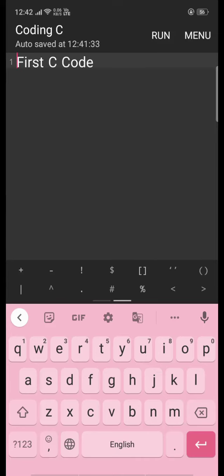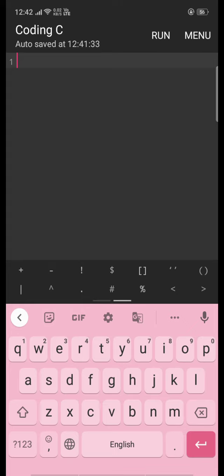Hello friends, today we are going to learn how to write our first code. I am in the coding platform called Coding C, which is available on Google Play Store.